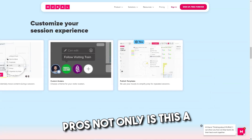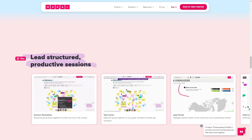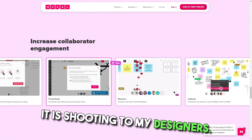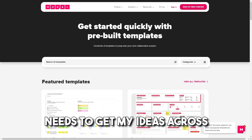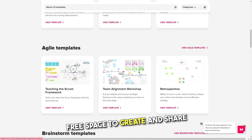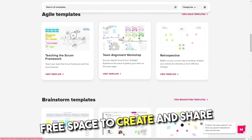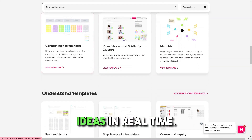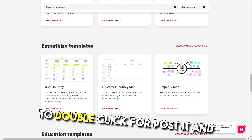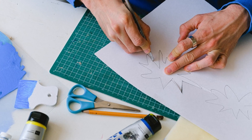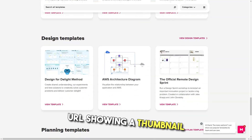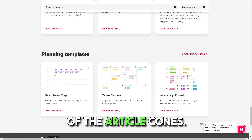Pros: Not only is this a wonderful and functional app, but it's beautiful to use — aesthetically pleasing and well-suited to designers' needs for getting ideas across and organizing them. I love the concept of having the free space to create and share ideas in real time. Mural is a great tool generally speaking and I am happy with it. The double-click for post-it and follow-me function is great. I love that you can paste a URL showing a thumbnail of the article.